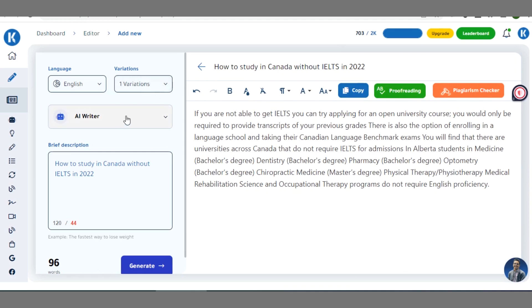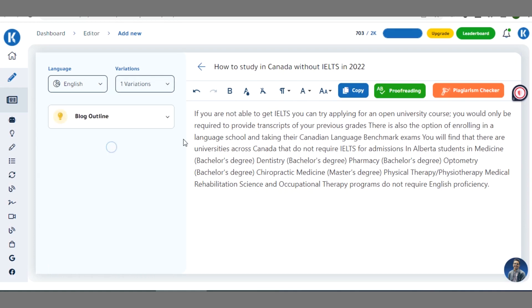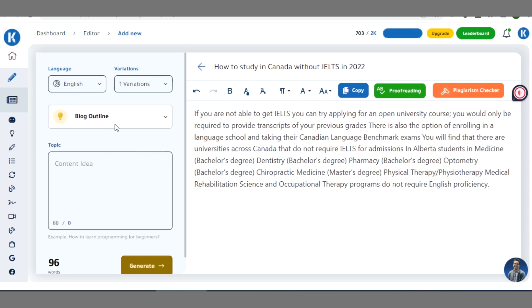When you are done, you can also go on to create your blog outline — the overall body of the blog. Create your blog outline from here. For example, under requirements, you can write something like 'Documents required for studying in Canada at Canadian institutions', then click on 'Generate'.